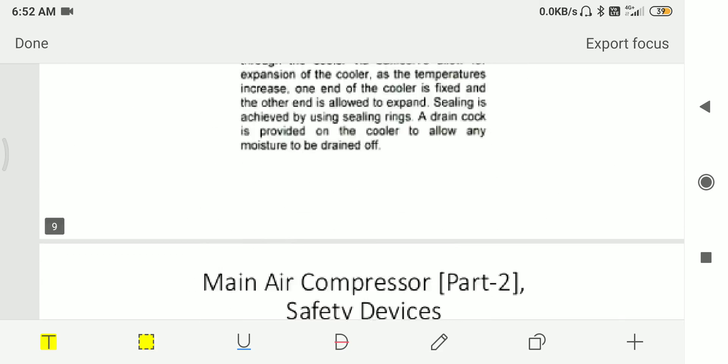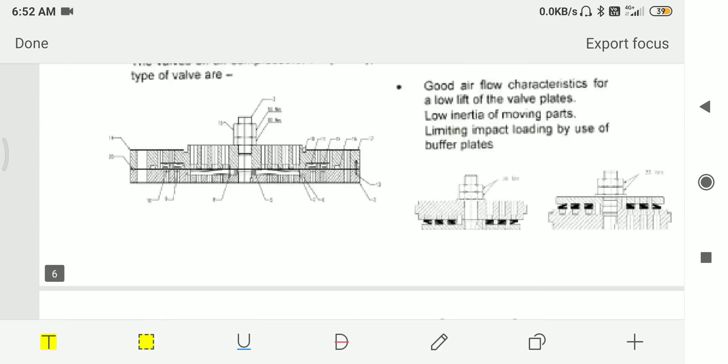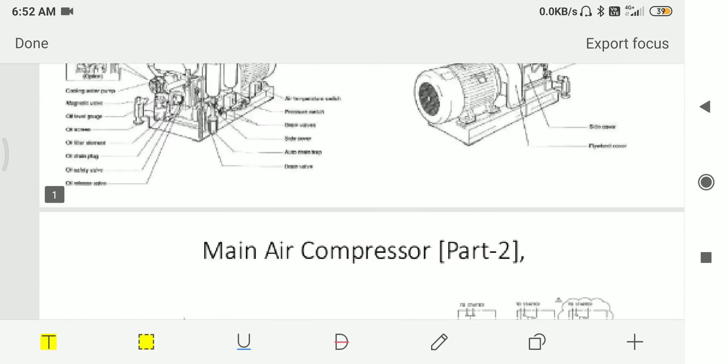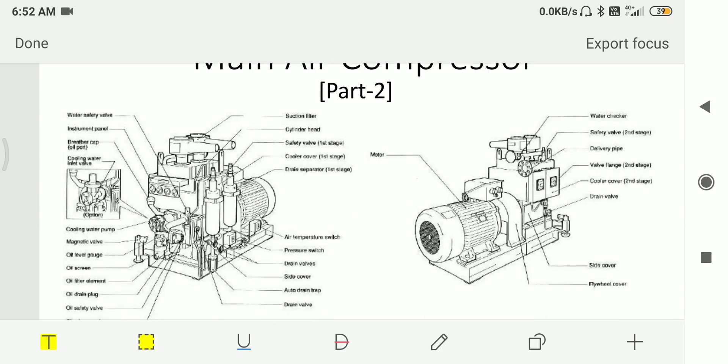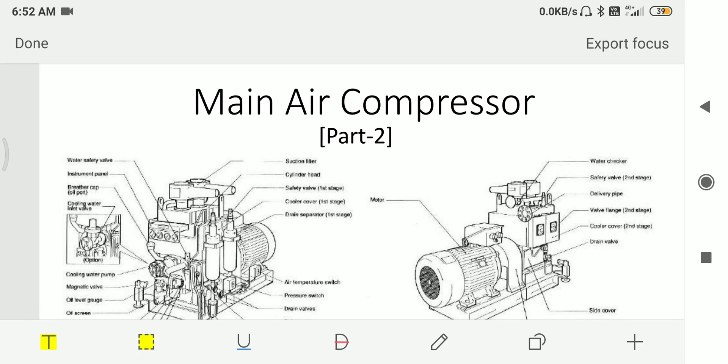So this is the second video on main air compressor. If you have any doubt, you can comment down. And if you need any other video regarding any machinery which are on board ships, you can tell me. I will try to make a video on that. Thank you.